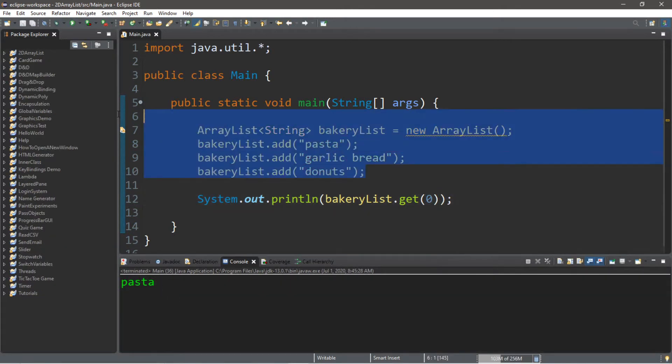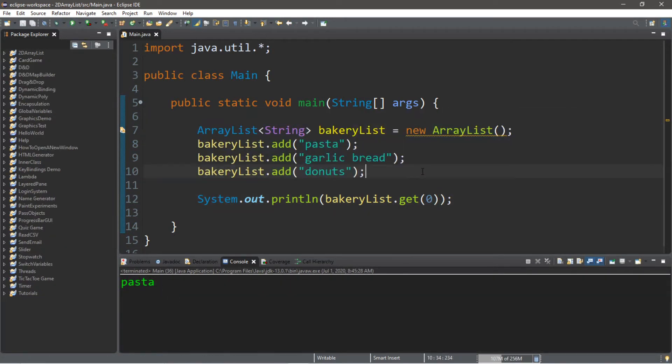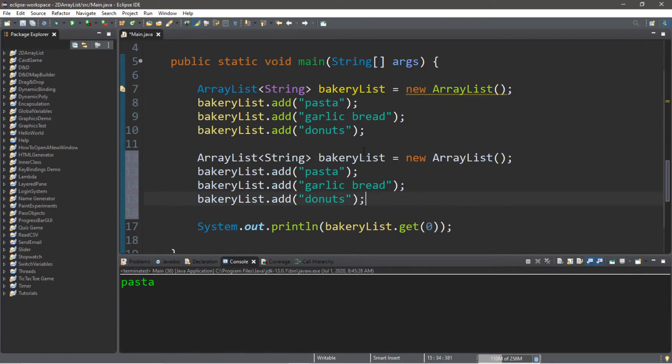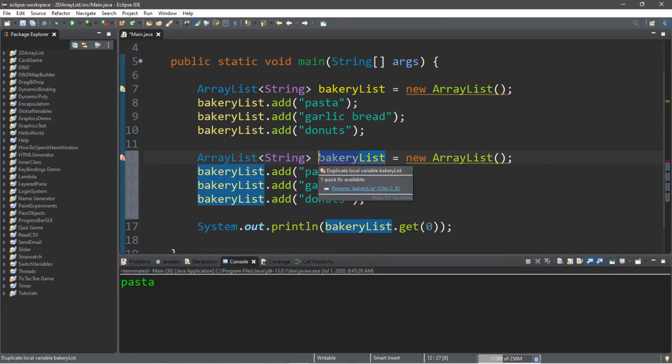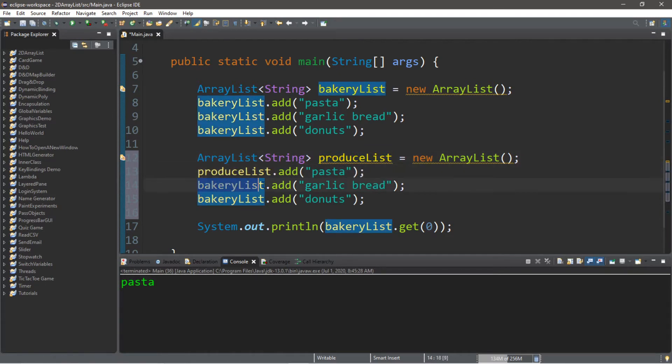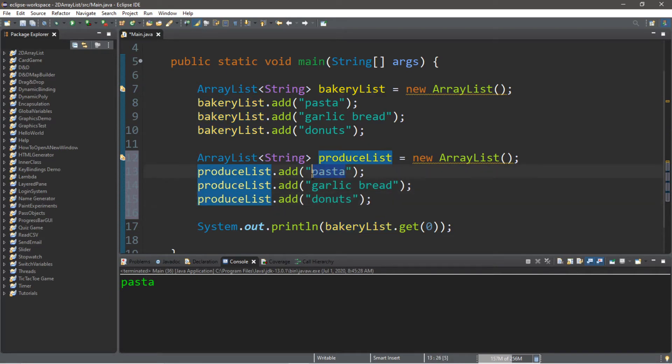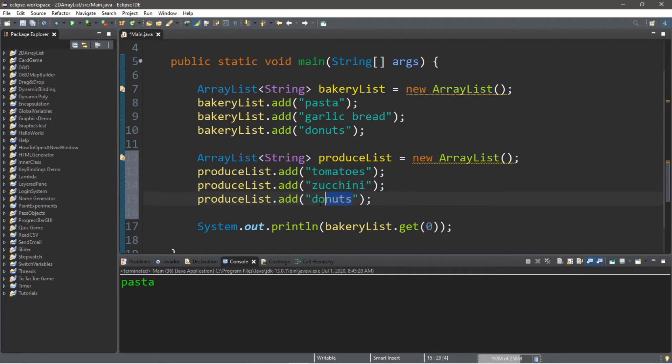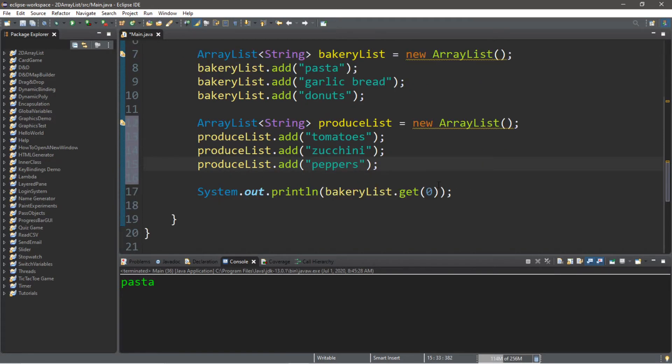So let's create a few other lists. So I'm just going to copy this, and for the next list, let's have this be a produce list. So fruit and vegetables. So produce list, and we need to change this here as well. So we'll change bakery list to produce list for this next array list, and let's add some tomatoes. And what goes with pasta? Maybe some zucchini. And maybe peppers.